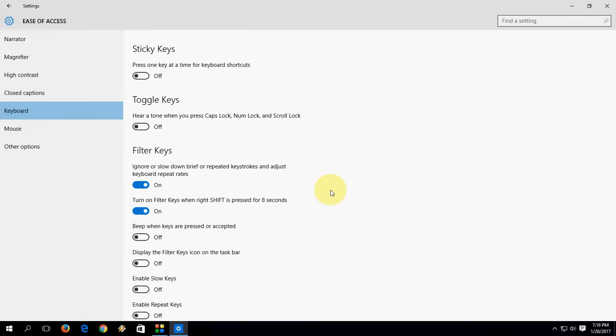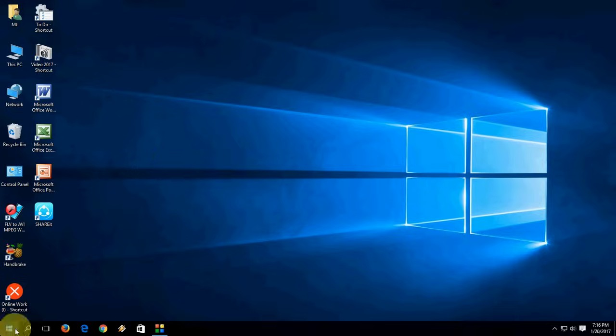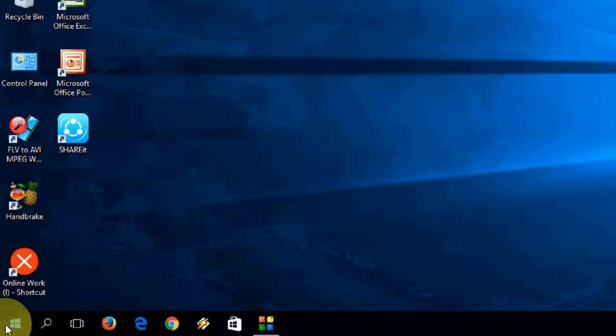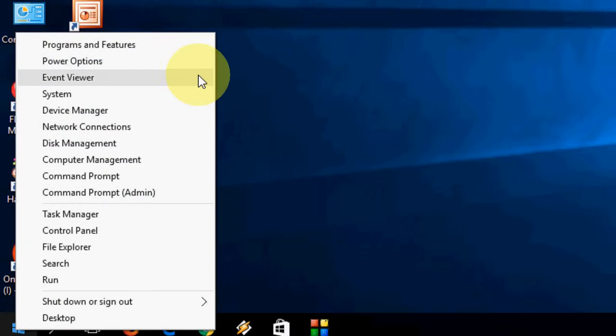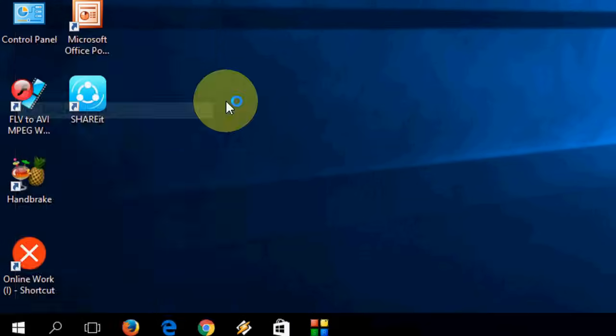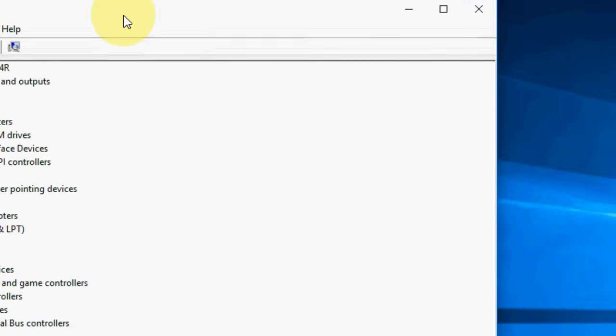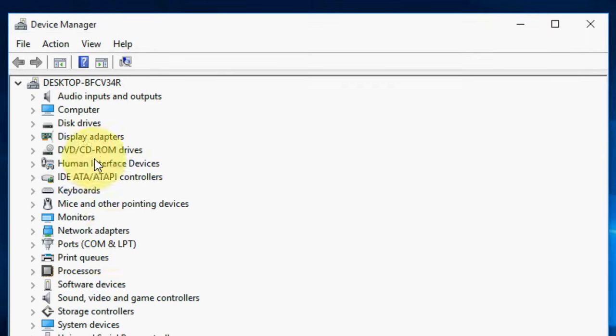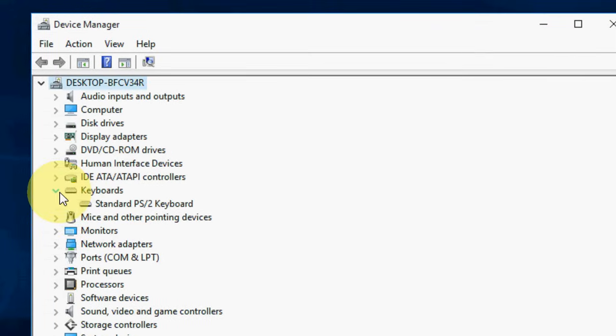If not, try other methods. Right-click here on the Windows icon and select Device Manager. Here, find the Keyboard.